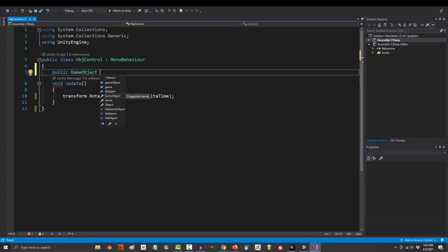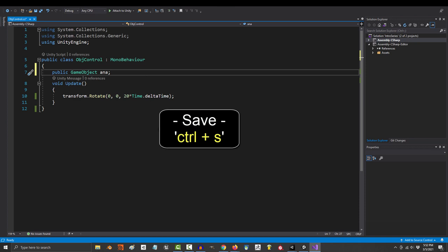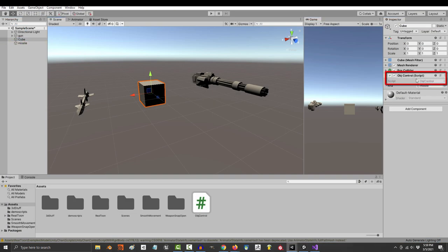And just to make it easy for you to see, we are going to name it Anna. Because last time I went to a Starbucks, Anna made awesome coffee. So save, and in the inspector, drag whatever object you want to control into your game object variable.